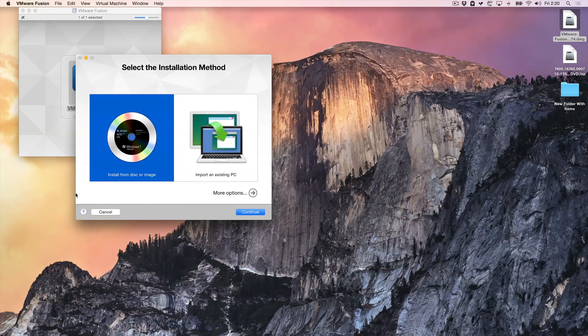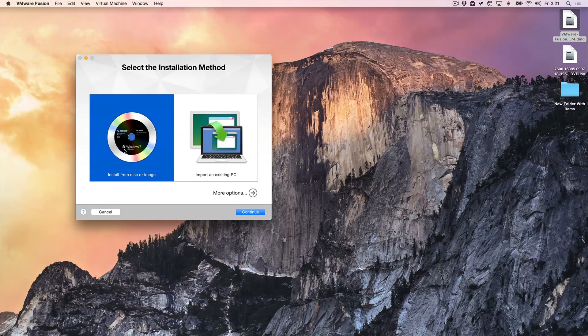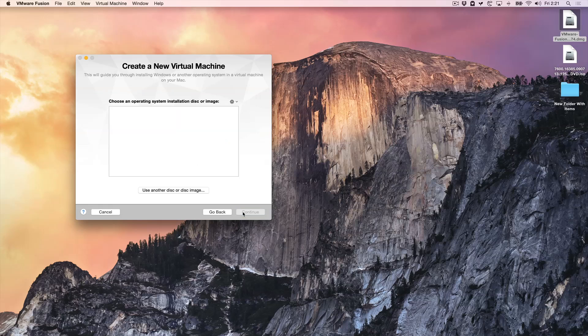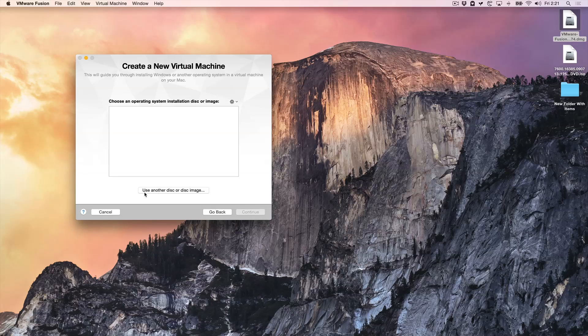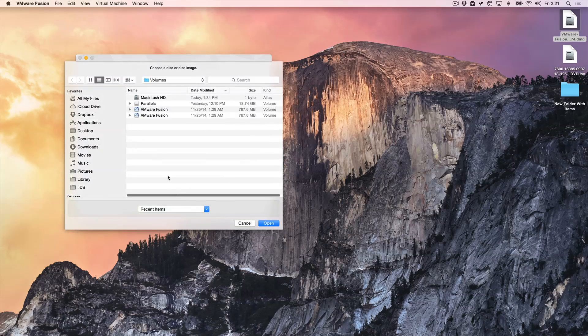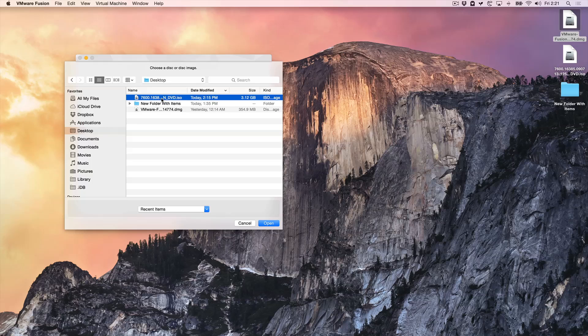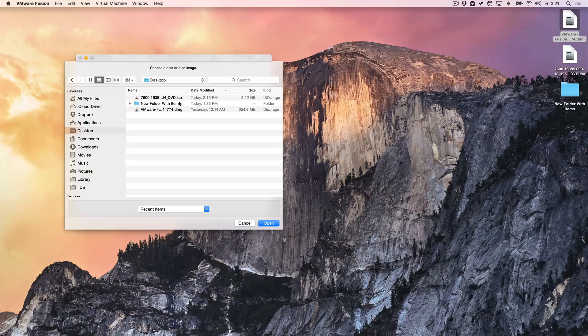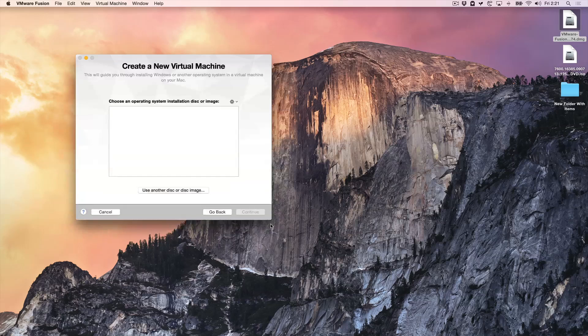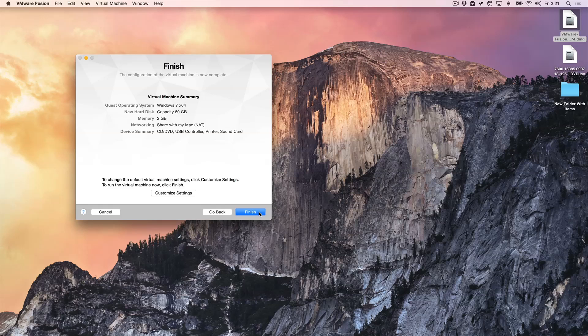Click done. And now you'll see install from disk or image. You want to make sure this is selected. And we can just close this out in the background here. Make sure install from disk or image is selected. Click continue. Click use another disk or disk image. And then point it at your desktop where we save the Windows 7 Enterprise evaluation ISO. So just select it. And then click open. And then click continue. Uncheck use easy install.